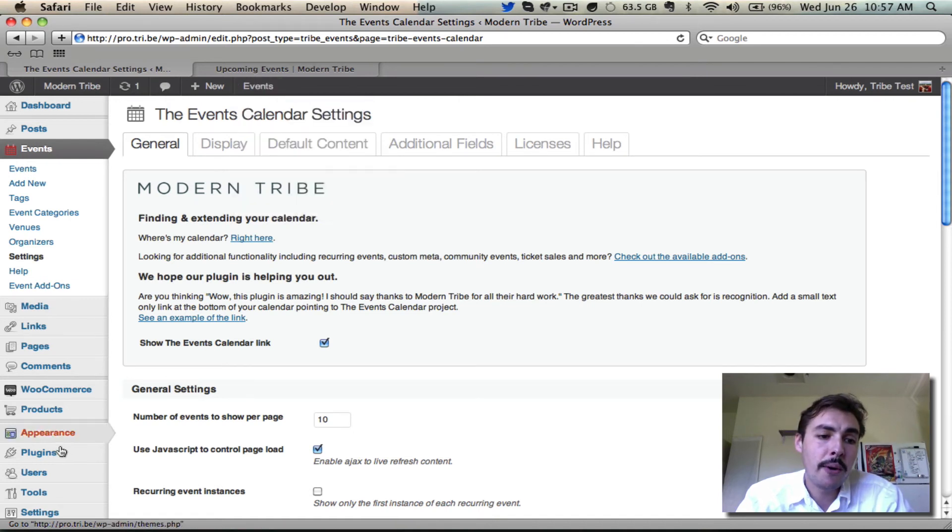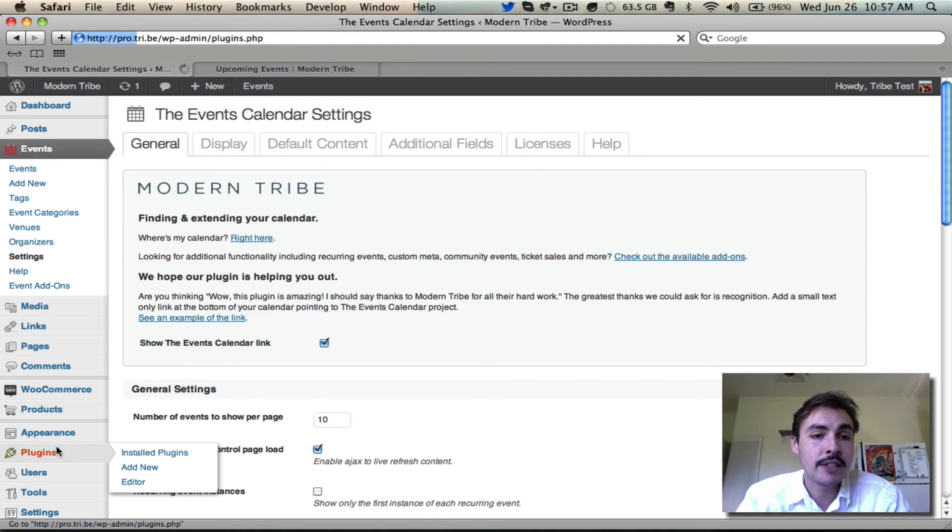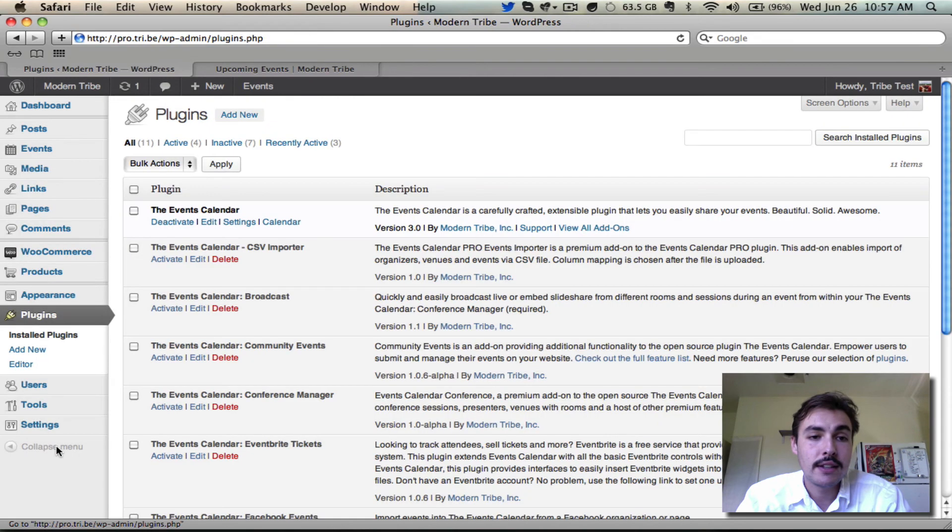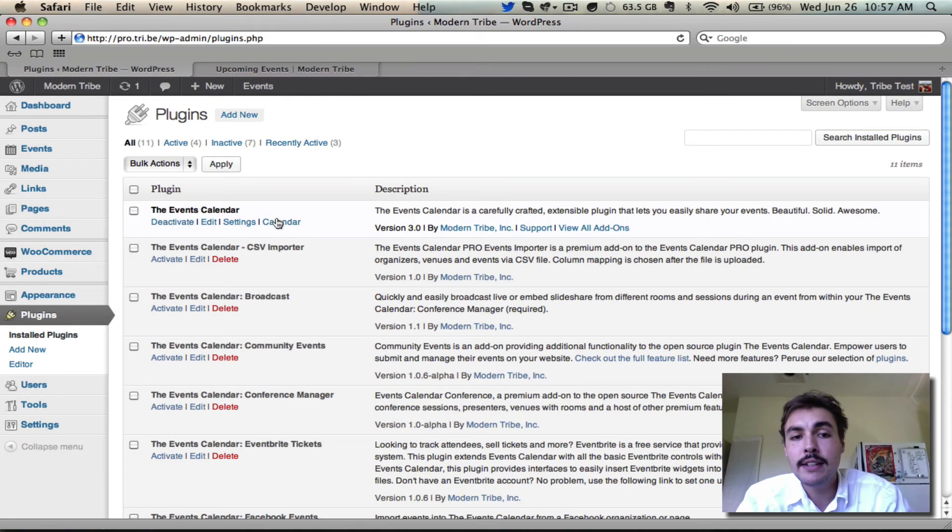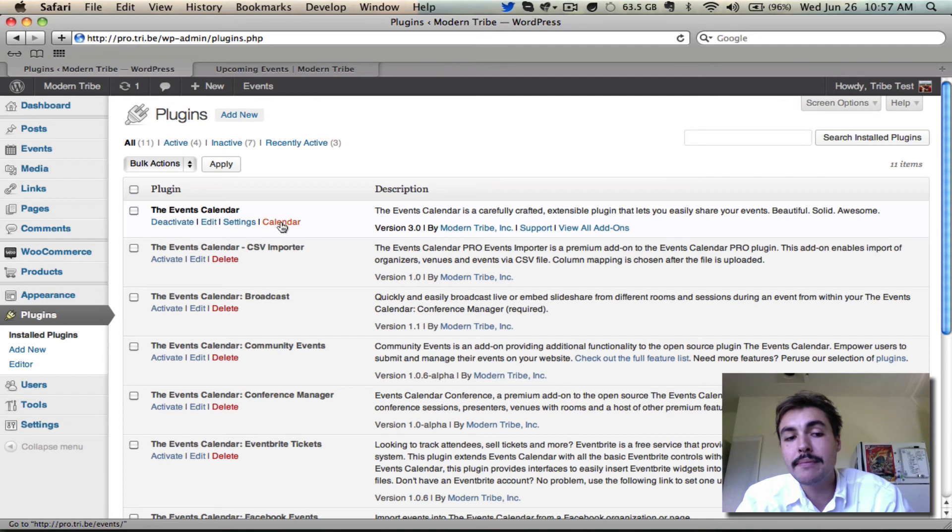And number four is here in the plugins list. Find your install of the events calendar when it's activated. Go over here to this fourth option on the right. Calendar takes you to slash events.